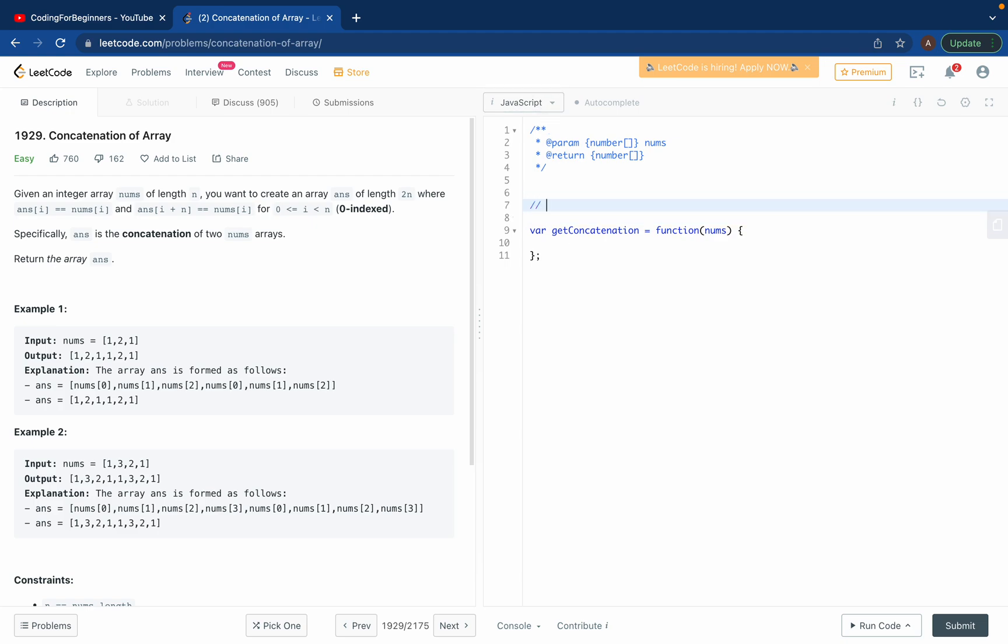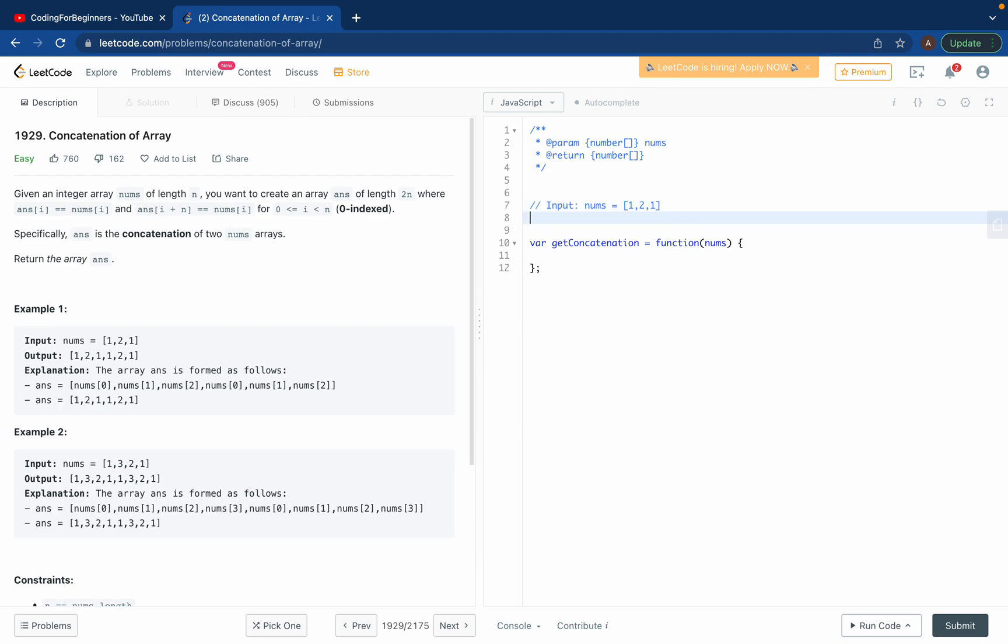This one's pretty easy. So what we have is an input. What I always try to do is just write it here in comments, just make a comment so we know what we are trying to achieve.